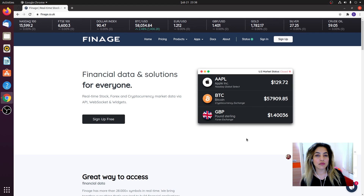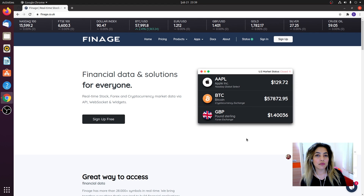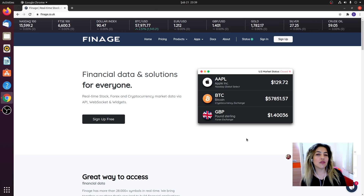Hi folks, what's up? So today in this video, we will fetch real-time cryptocurrency prices using an API called FineAge in Python. If you're curious, let's get it started.